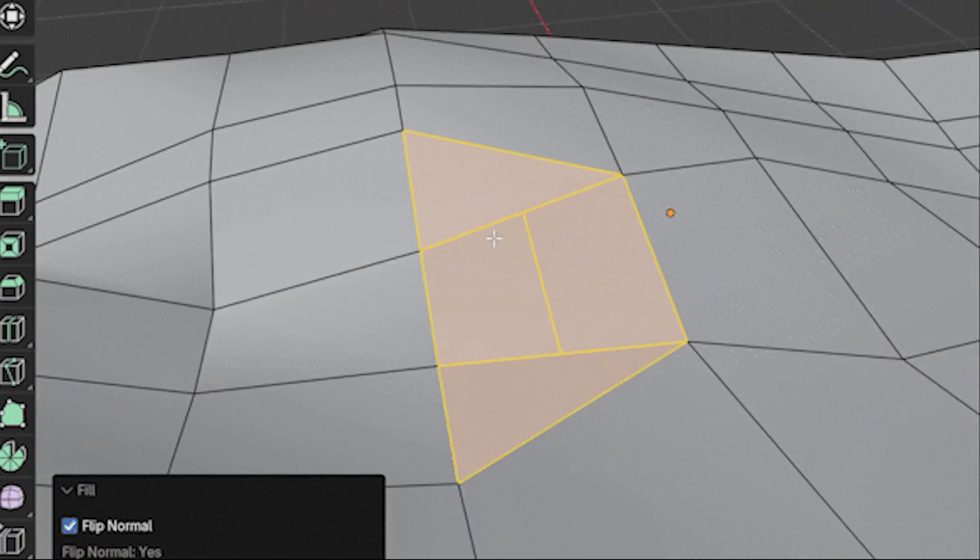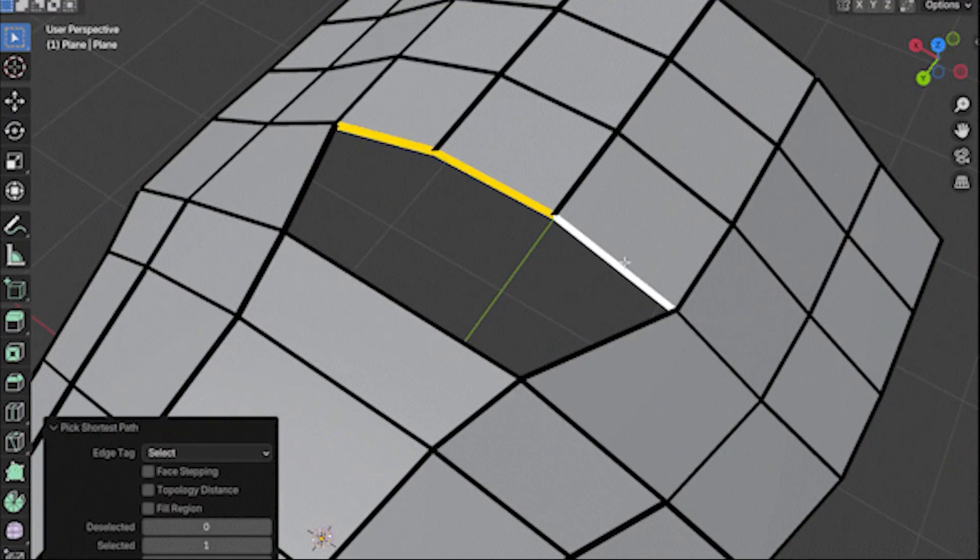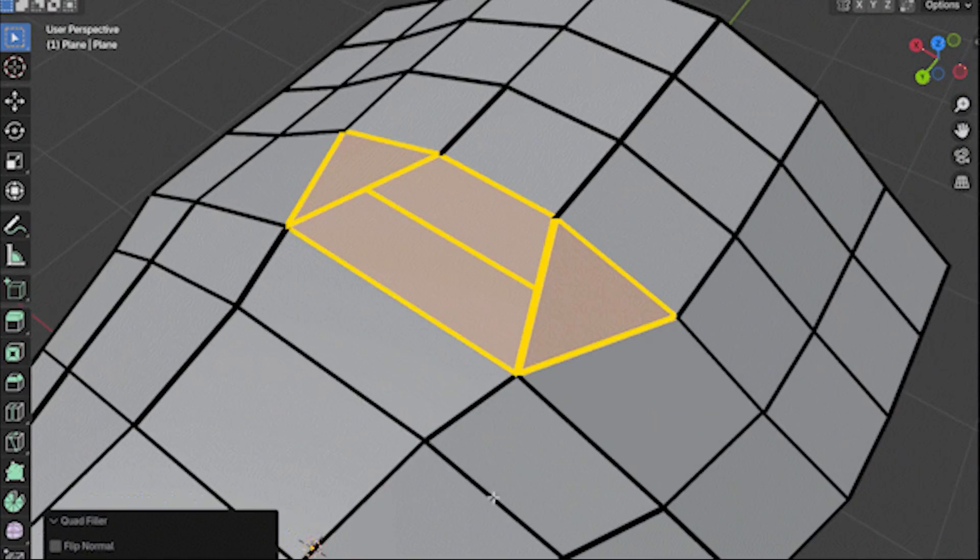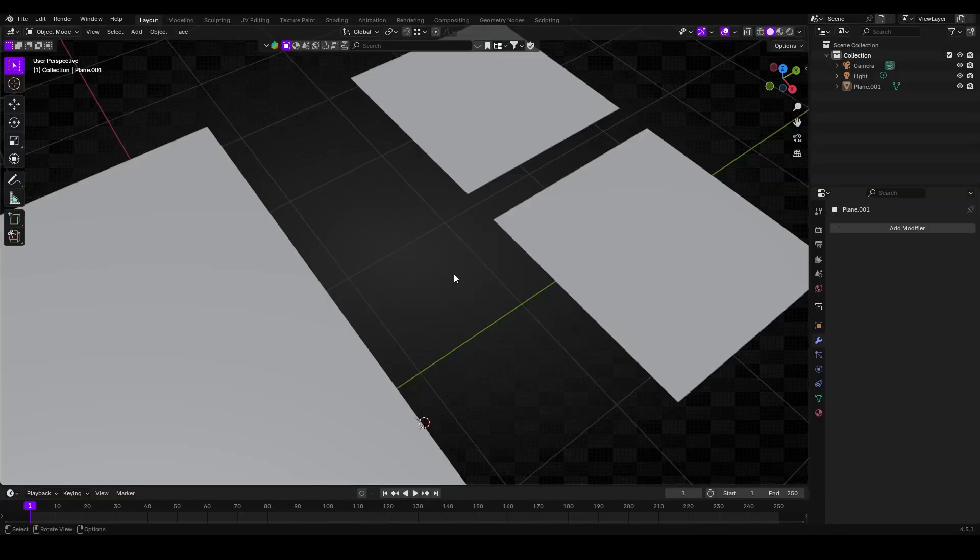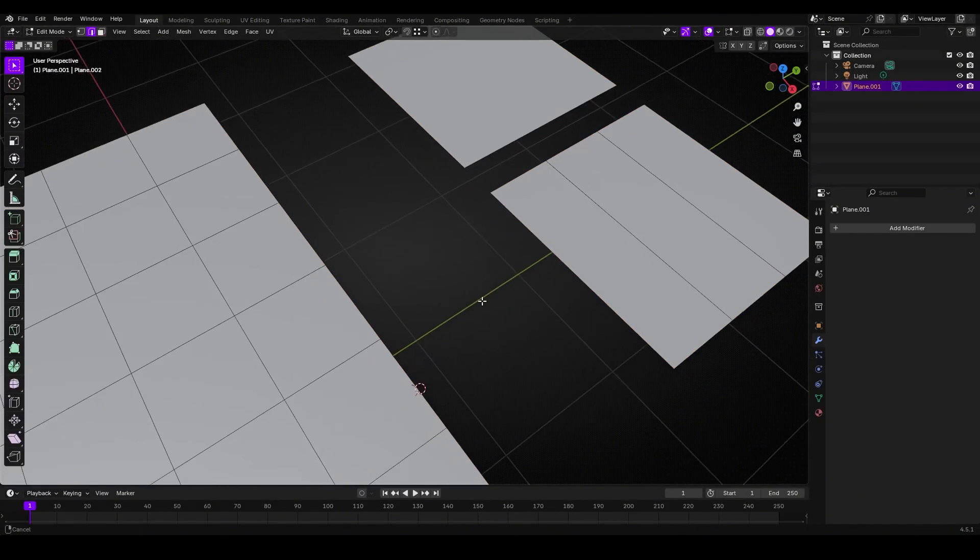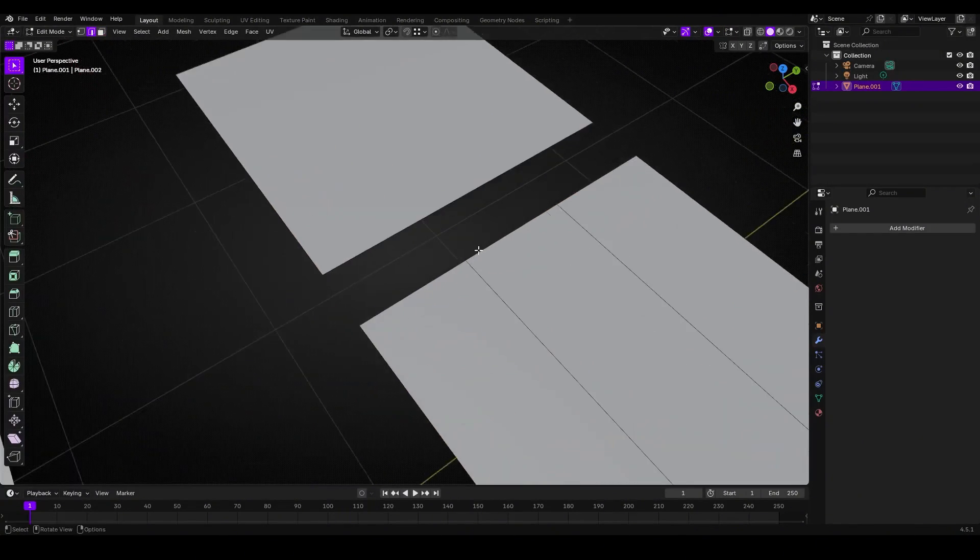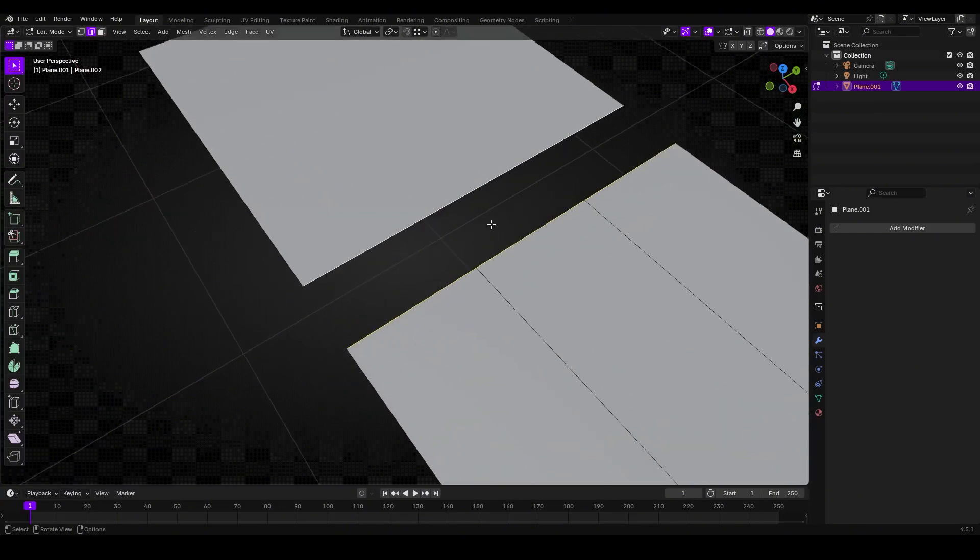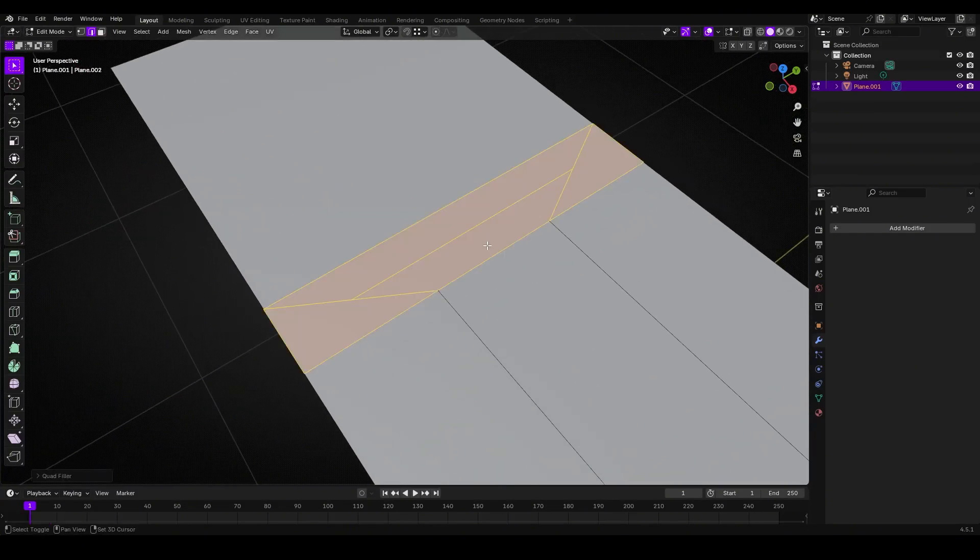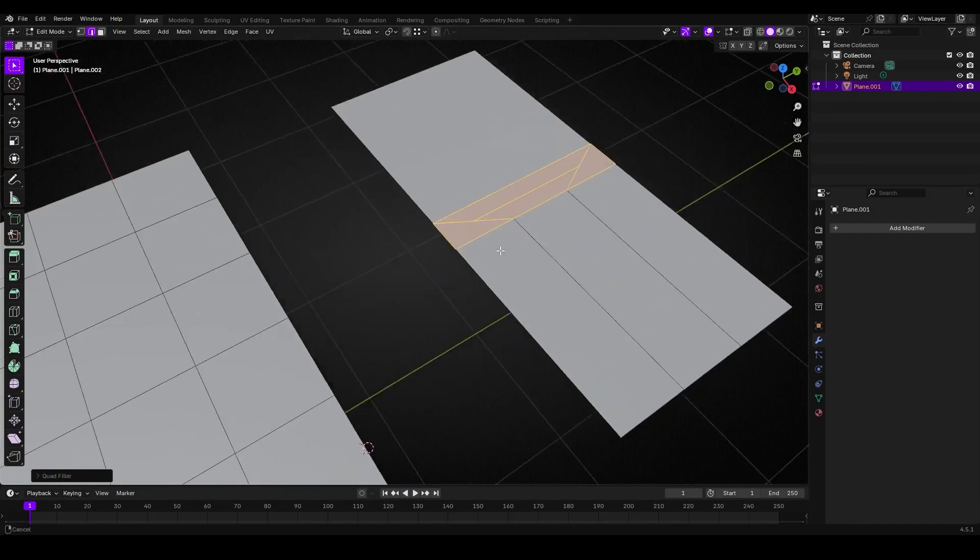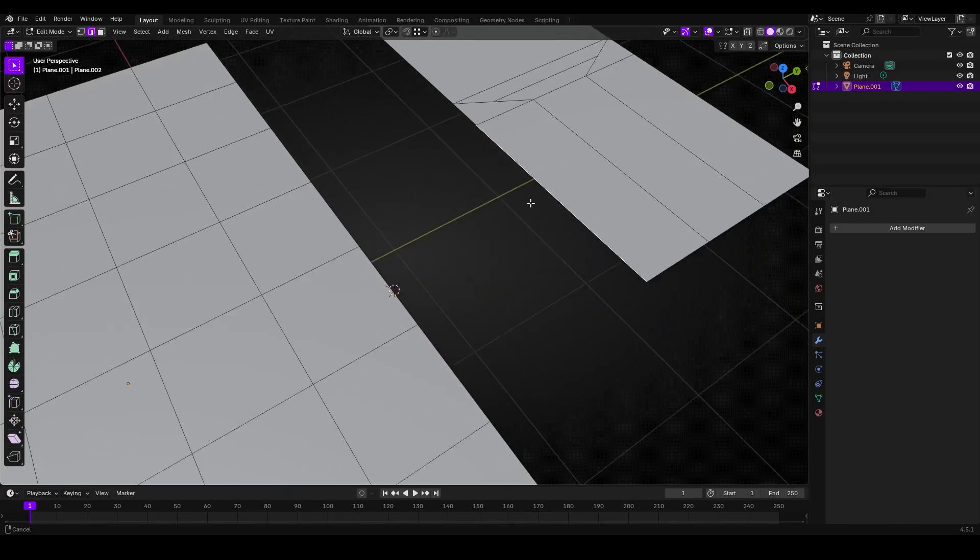Then you hit the shortcut key. The gap is instantly filled with a new quad face, which means there's no need to bridge multiple edges or fiddle with extra steps. Just select, press, and watch a clean quad appear where there was an empty space before.